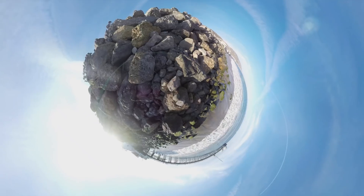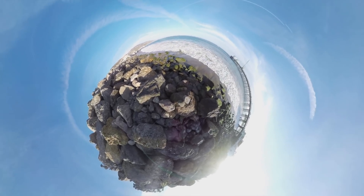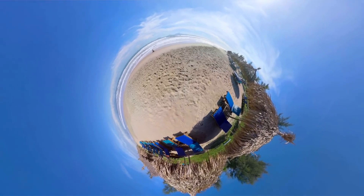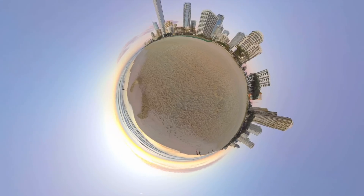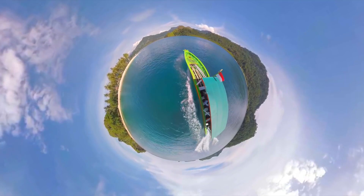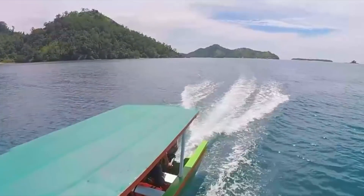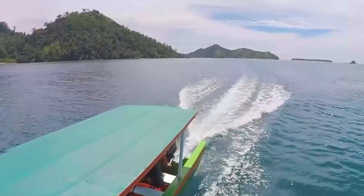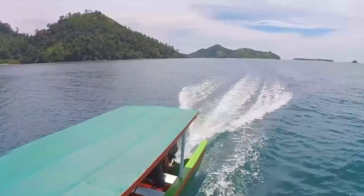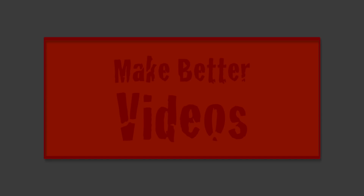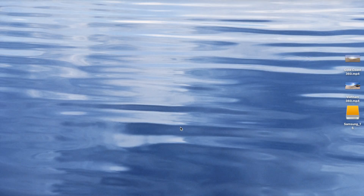We've all seen them before. These cool looking tiny planet videos have been popping up all over the place, and today I'll show you how you can add this fun tiny planet effect to your own 360 videos. Hey guys, what's up? This is Serge and welcome back to my channel.